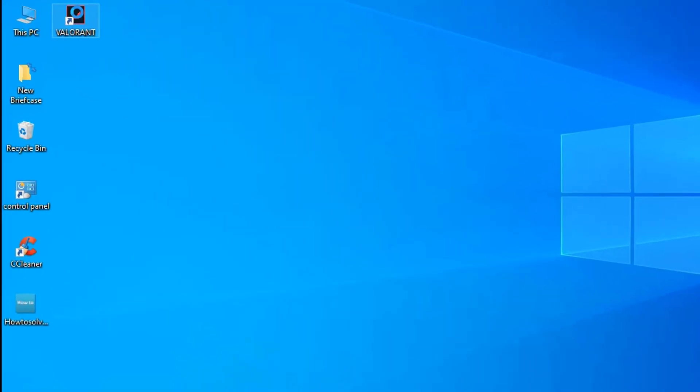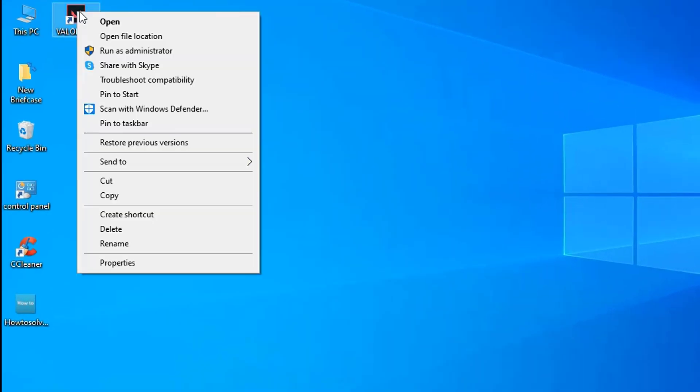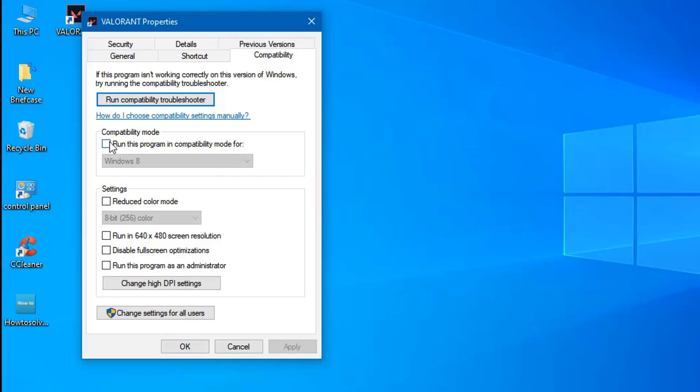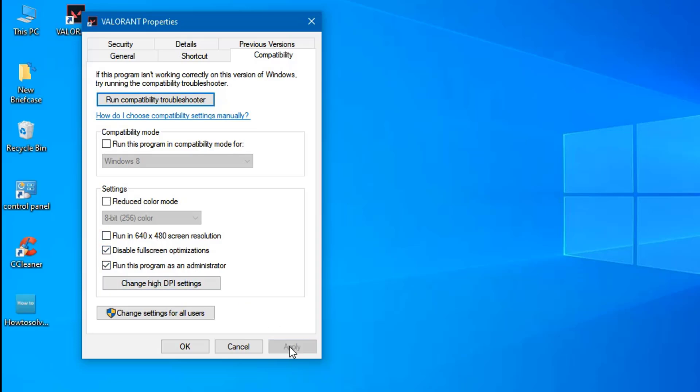Right-click on the Valorant shortcut on the desktop. From the pop-up menu, click on Properties. Then select the Compatibility tab. Now tick the checkboxes that say run this program as administrator and disable full-screen optimization. Then click Apply followed by OK.